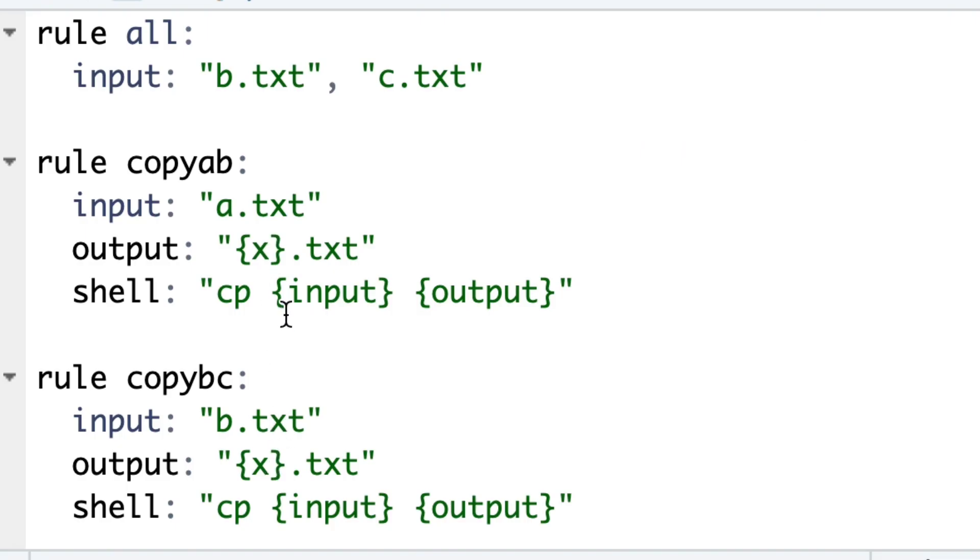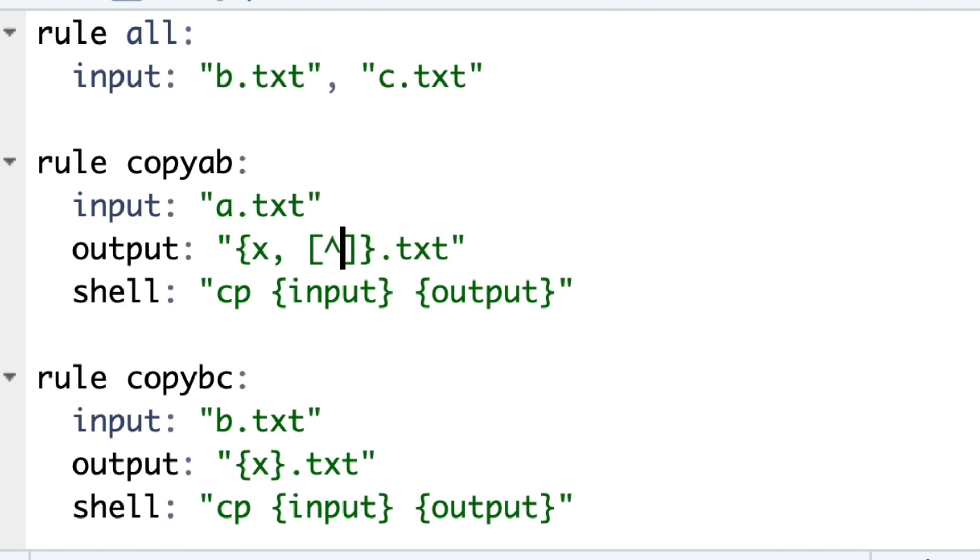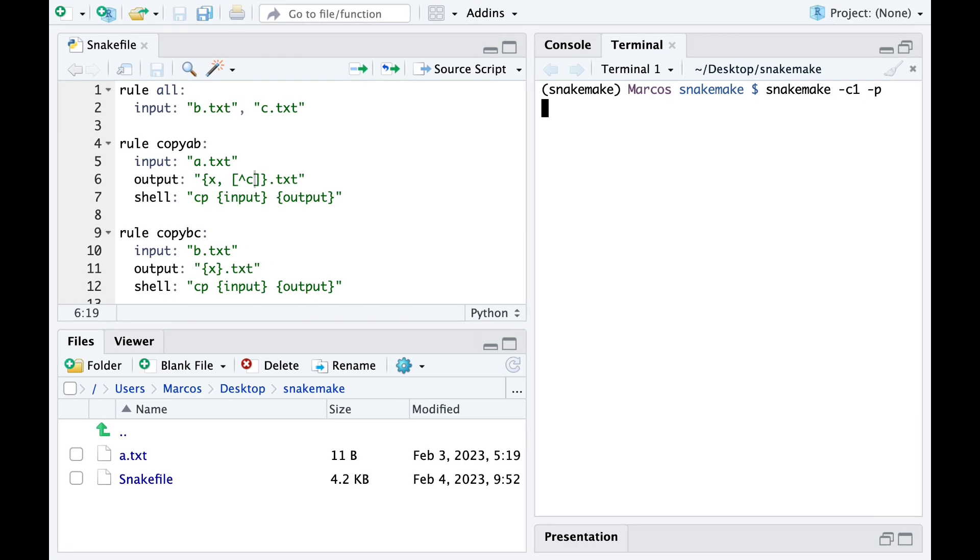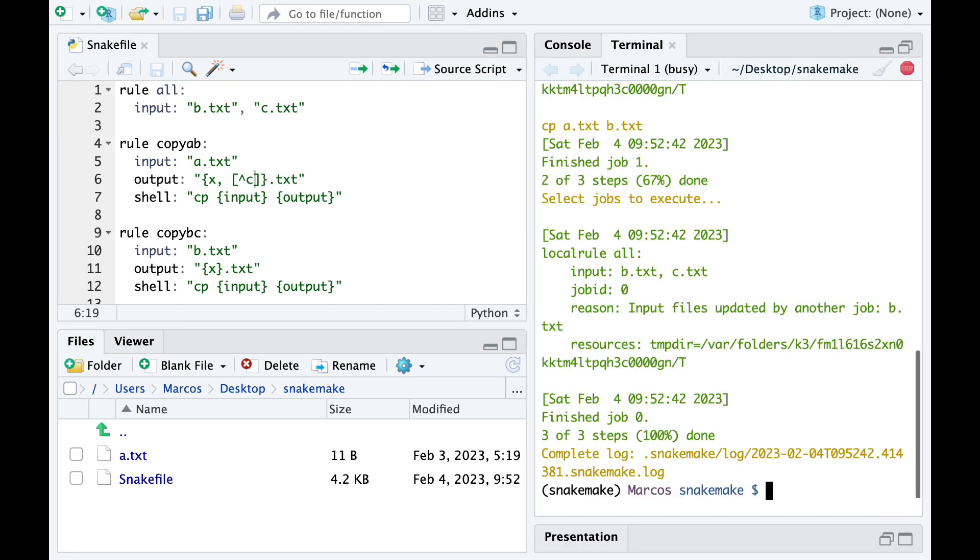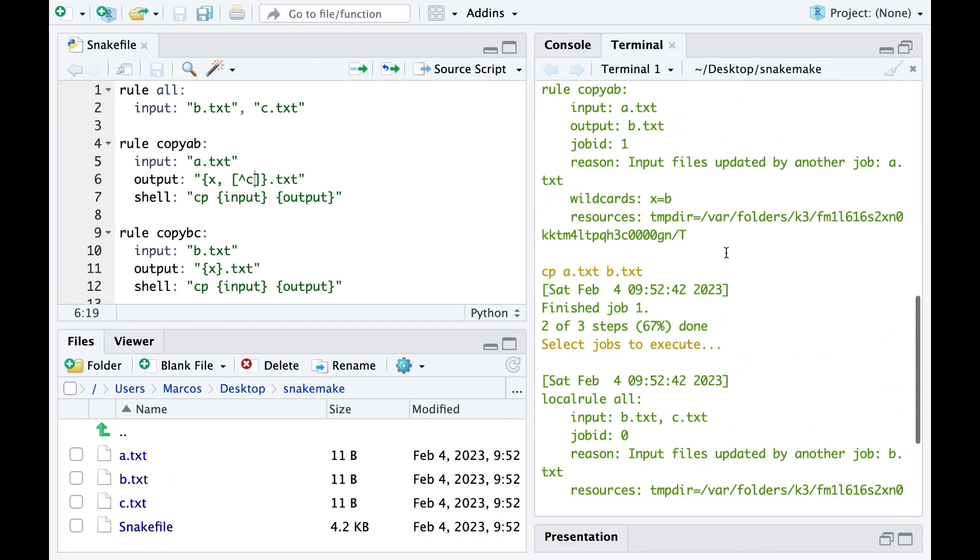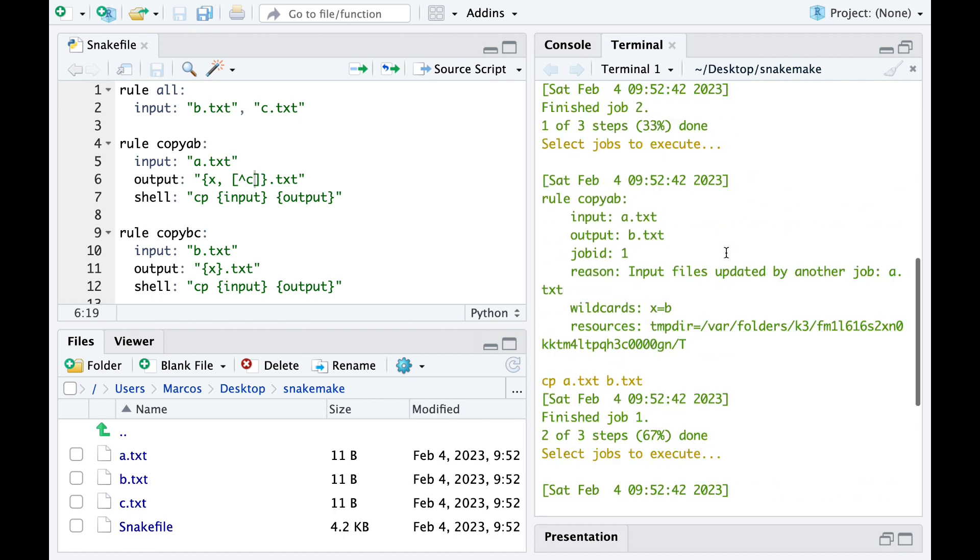One way to deal with this is putting some restrictions on the wildcard, which is done using pattern matching. In this case for example we are writing that the pattern cannot match a C. So now when we launch the pipeline all rules are run and both B and C files are generated and there's no more ambiguity.